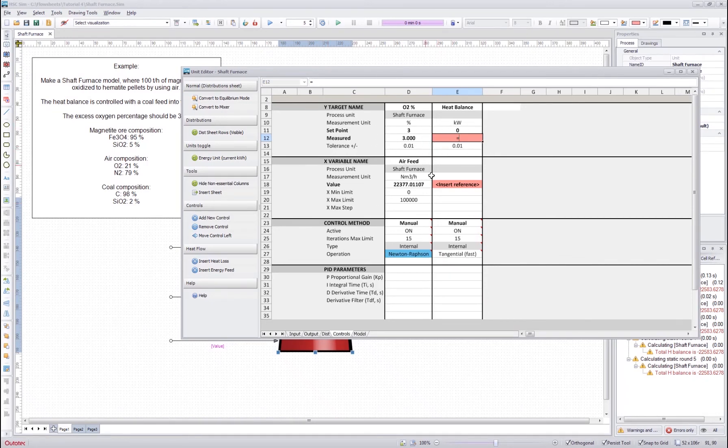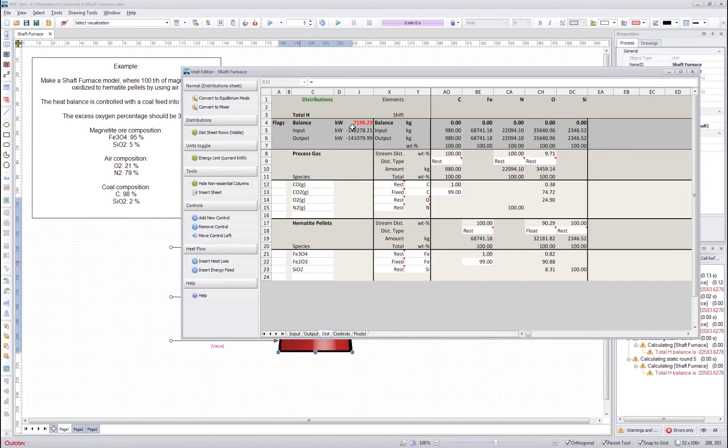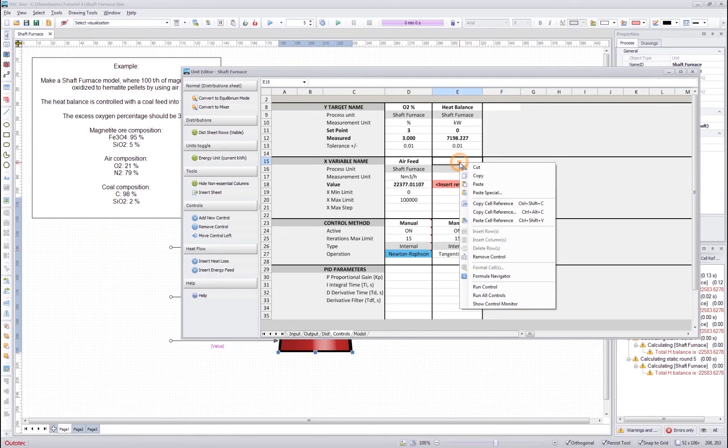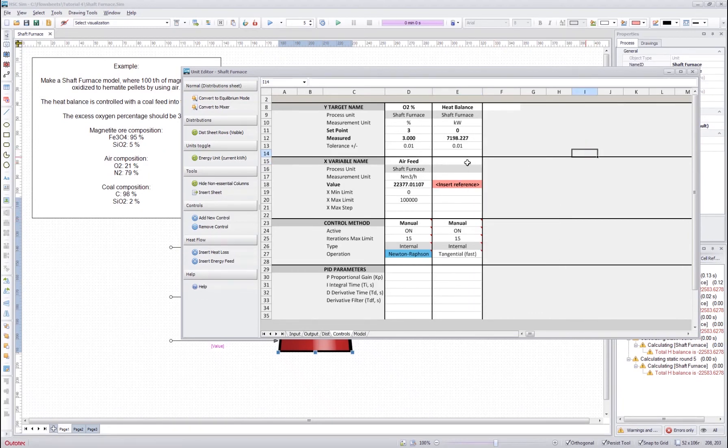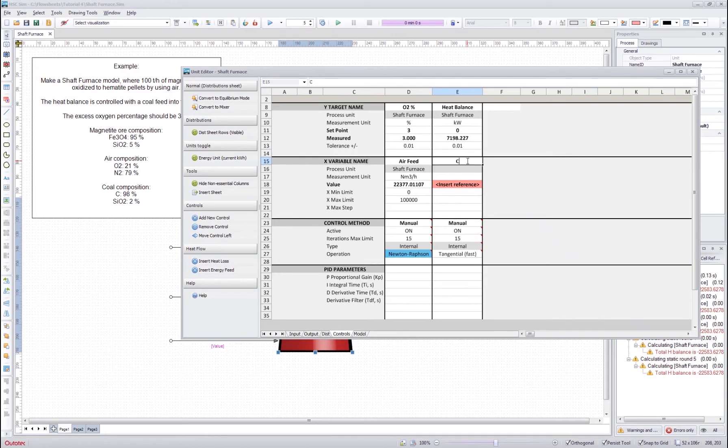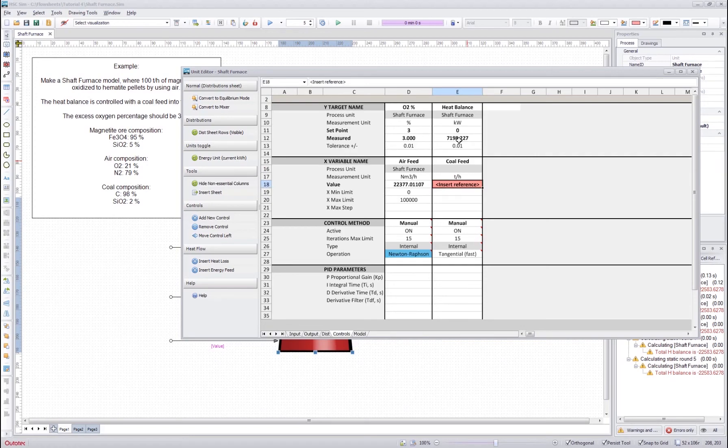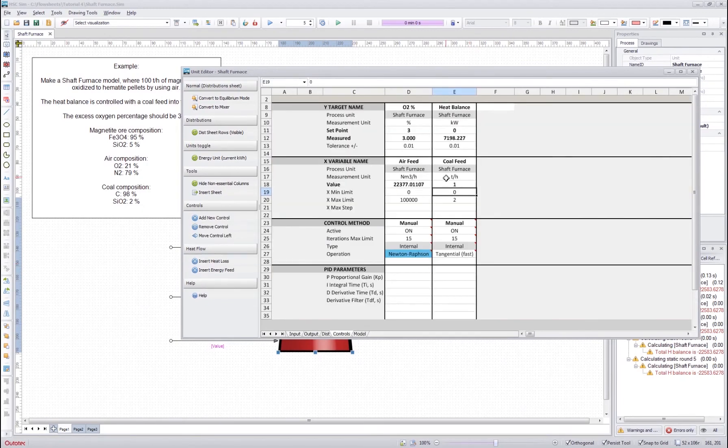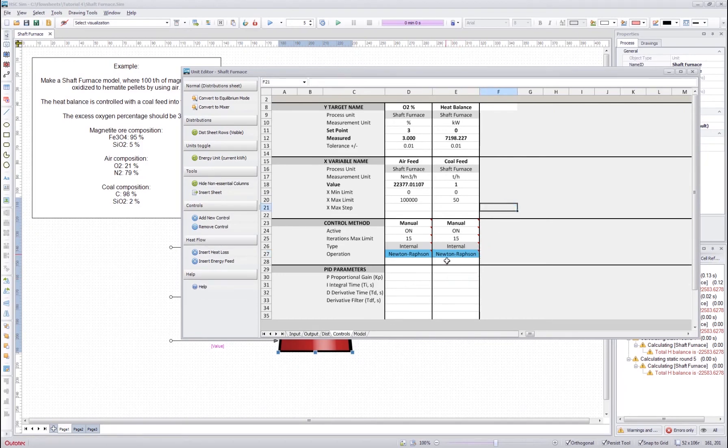And if we have this sort of internal reference, which means that it is referring to a cell inside the same unit, we can use direct Excel reference. It works the same way as copy cell reference and paste cell reference. However, if you have an external reference from another unit, then you have to use these copy and paste cell references. And then we control it with the coal feed tons per hour, and we get the reference from here. And press enter, increase the maximum, and I will use the Newton Raphson method here too.